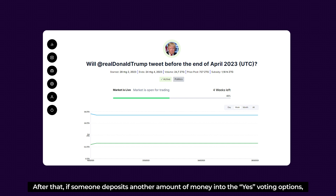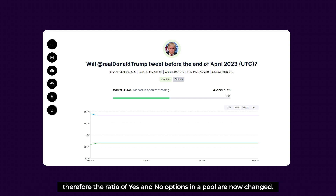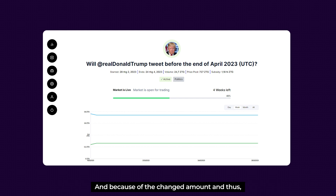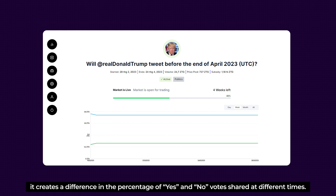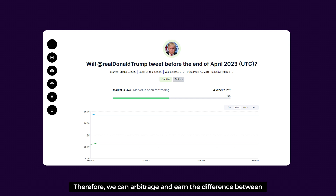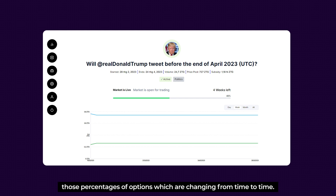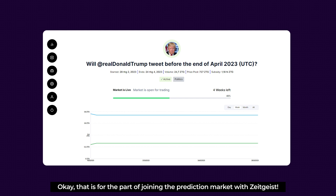If someone deposits more money into the Yes voting option, the ratio of Yes and No options in the pool changes. Because of that change, a difference in the percentage of Yes and No pool shares is created at different times. Therefore, we can arbitrate and earn the difference between those percentages of options as they change over time. That covers the part of joining a prediction market with Zeitgeist.